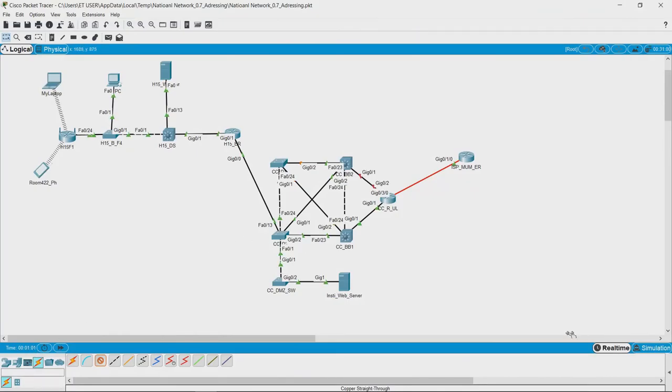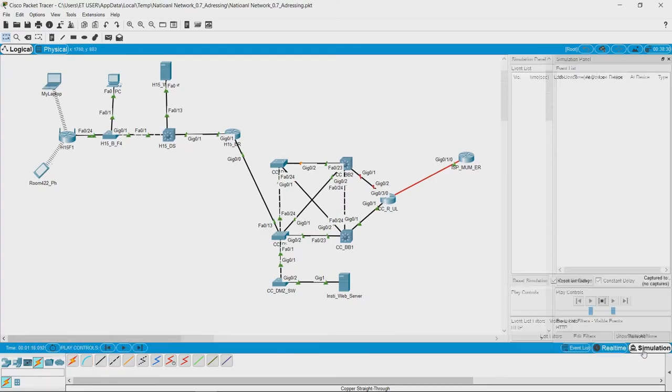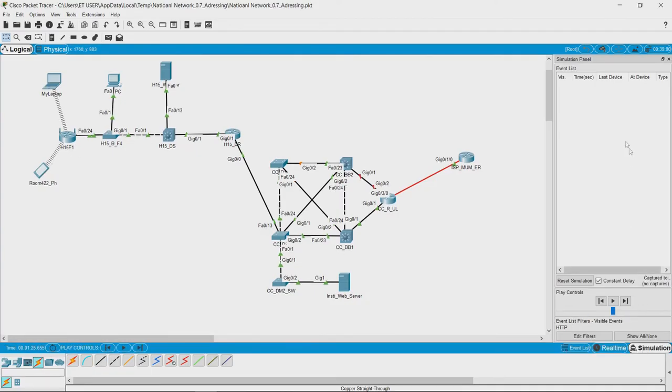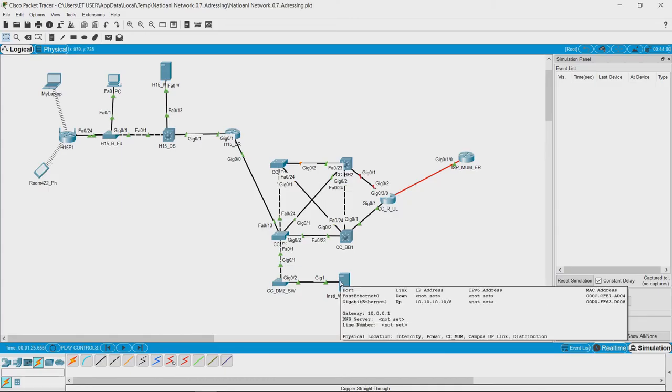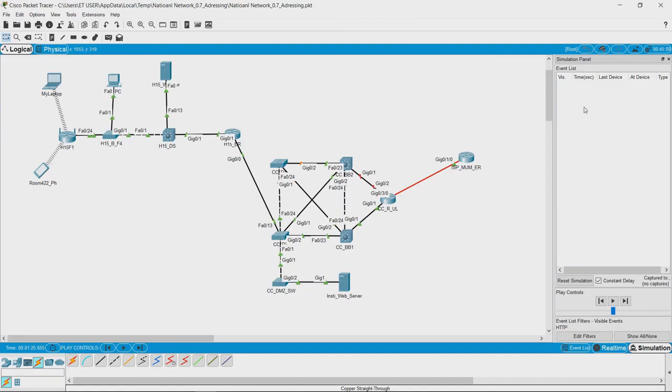Here what you see is a real-time mode. In real-time mode communication is happening, but if you switch to simulation mode it opens a window here. In this place if you send a request from any of these laptops to any of the devices on the network, it will actually show you hop by hop communication of all those packets.